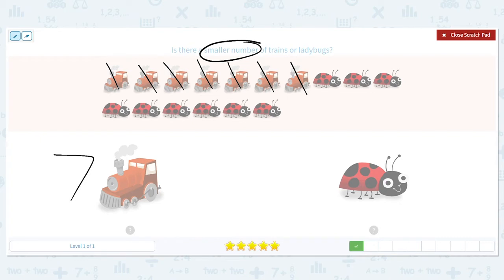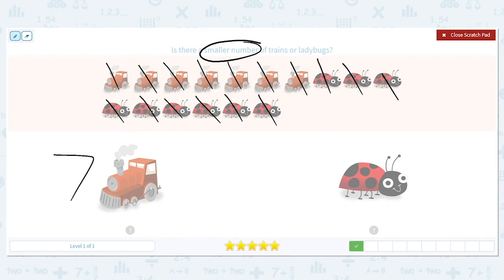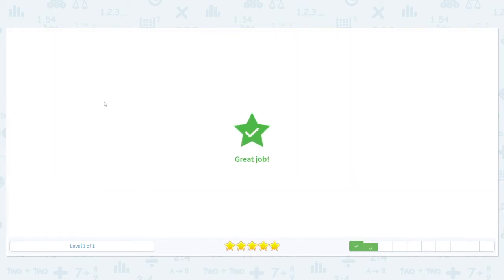Let's count our ladybugs — count with me: one, two, three, four, five, six, seven, eight, nine. There are nine ladybugs. So which is smaller? Which is less — seven or nine? Seven is. Good job.